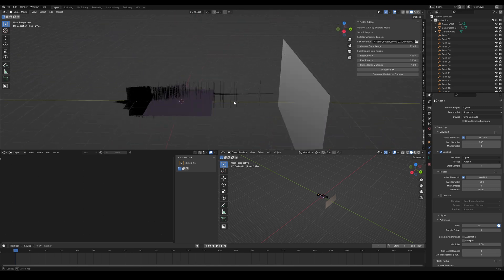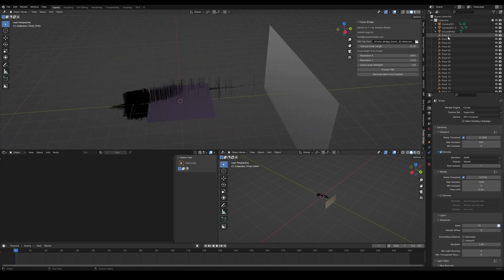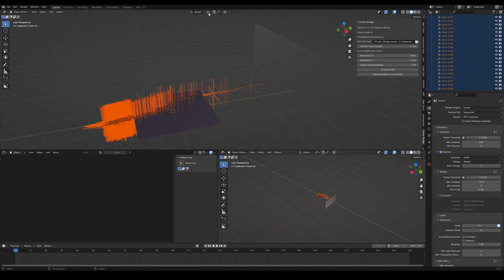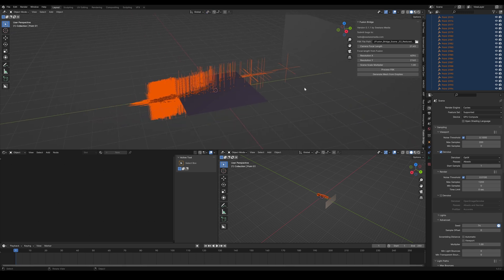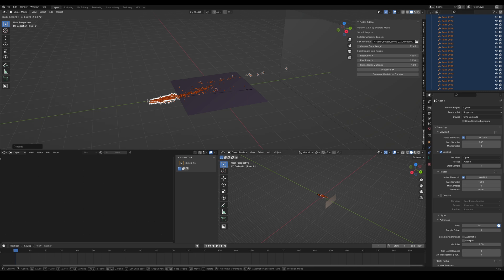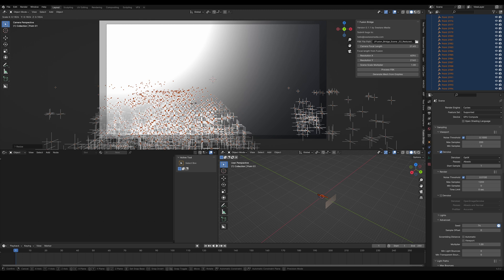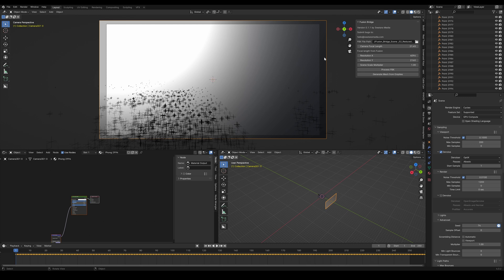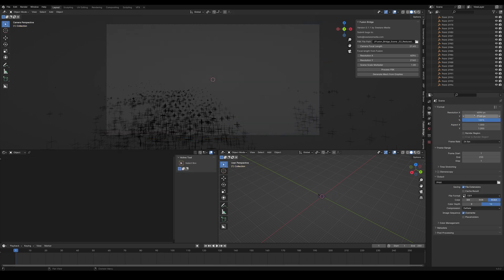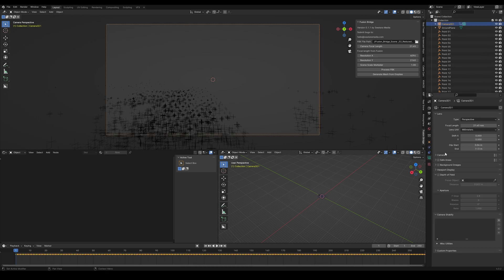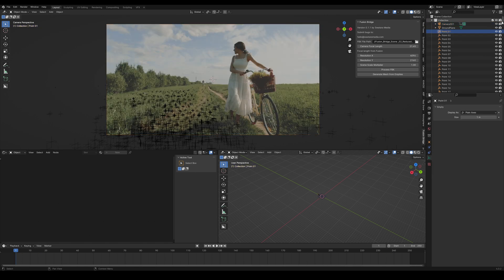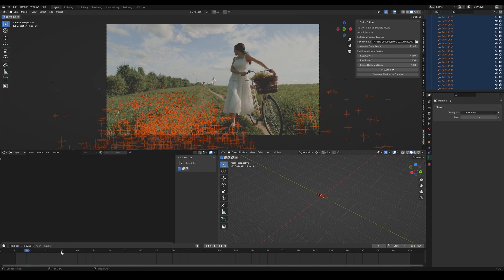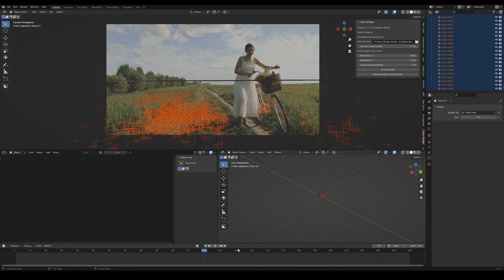So as we can see, our empties are a bit on the big side, so we can just go in and scale them down. Now importantly, we want to switch this to From Individual Origins. And we can also delete this little backplate thingy that comes over from Fusion. And it looks like our resolution was set right. Now something we'll also want to do is put in some background footage so we can get a look at this. And it looks like they're lined up perfectly.